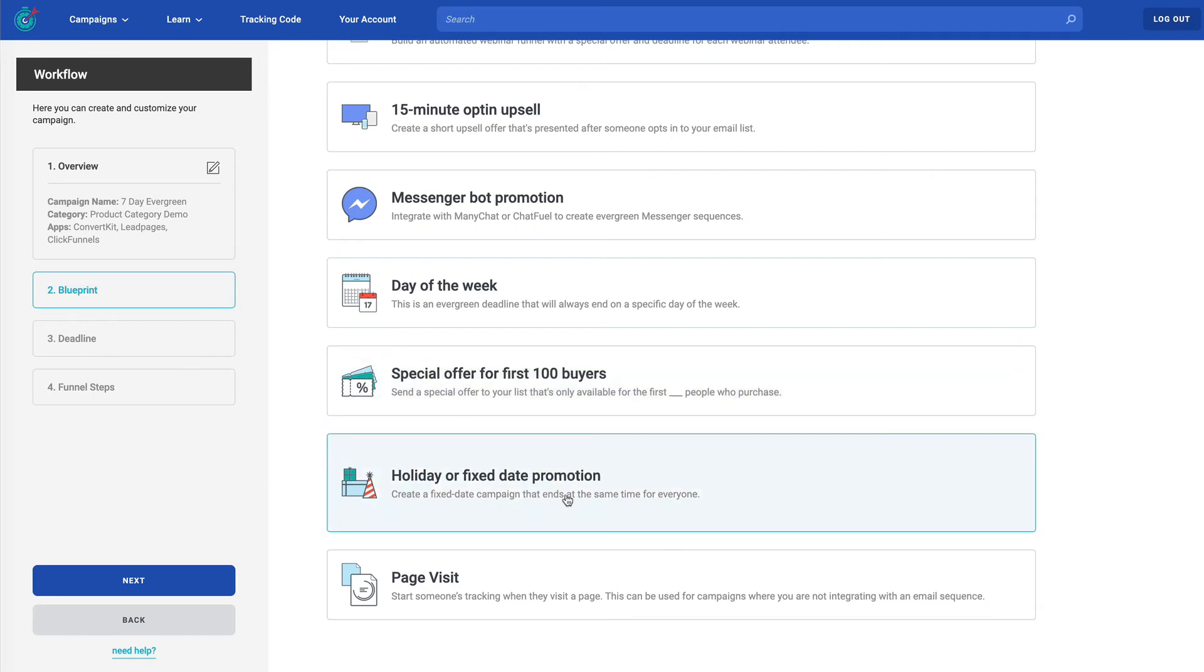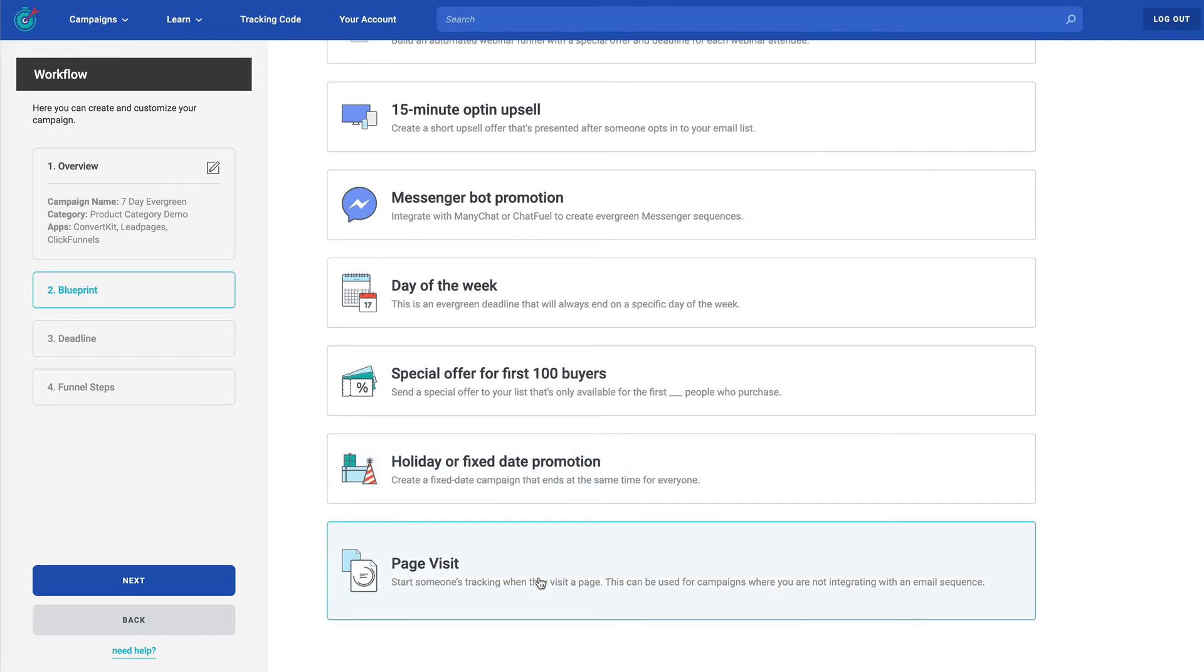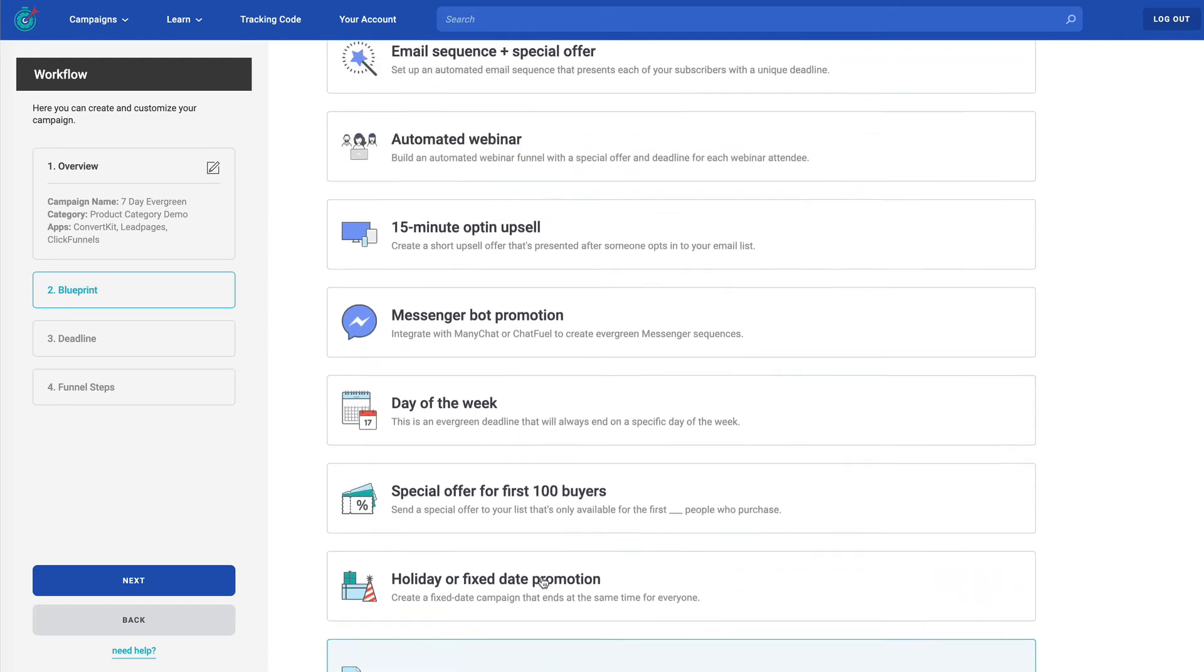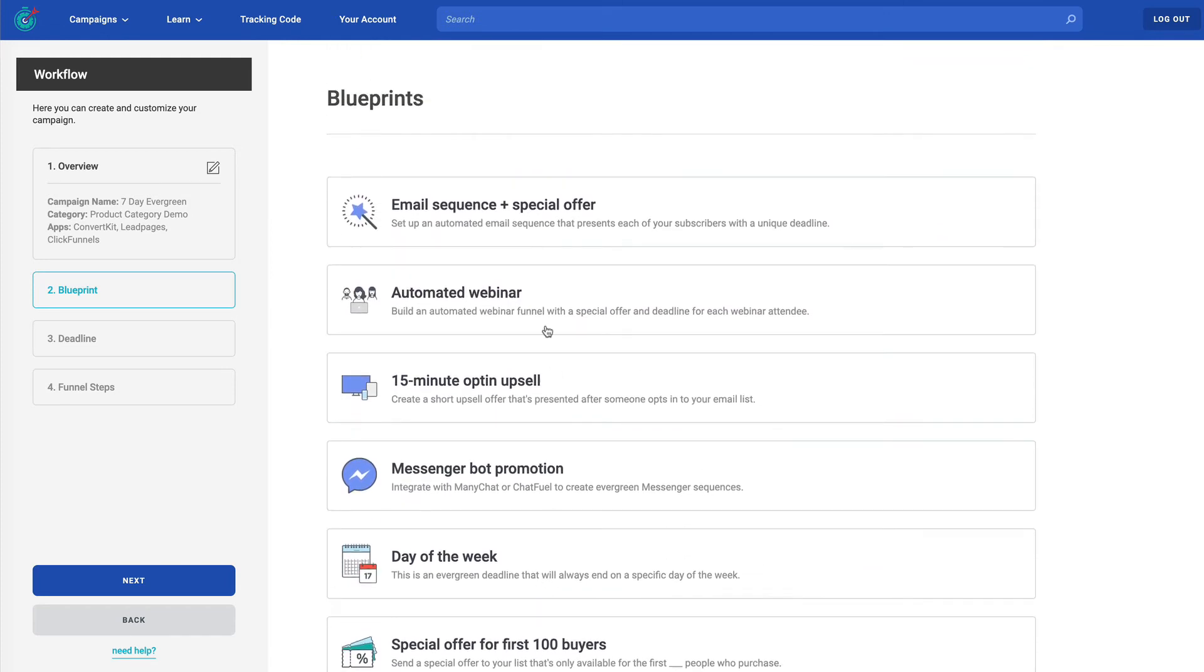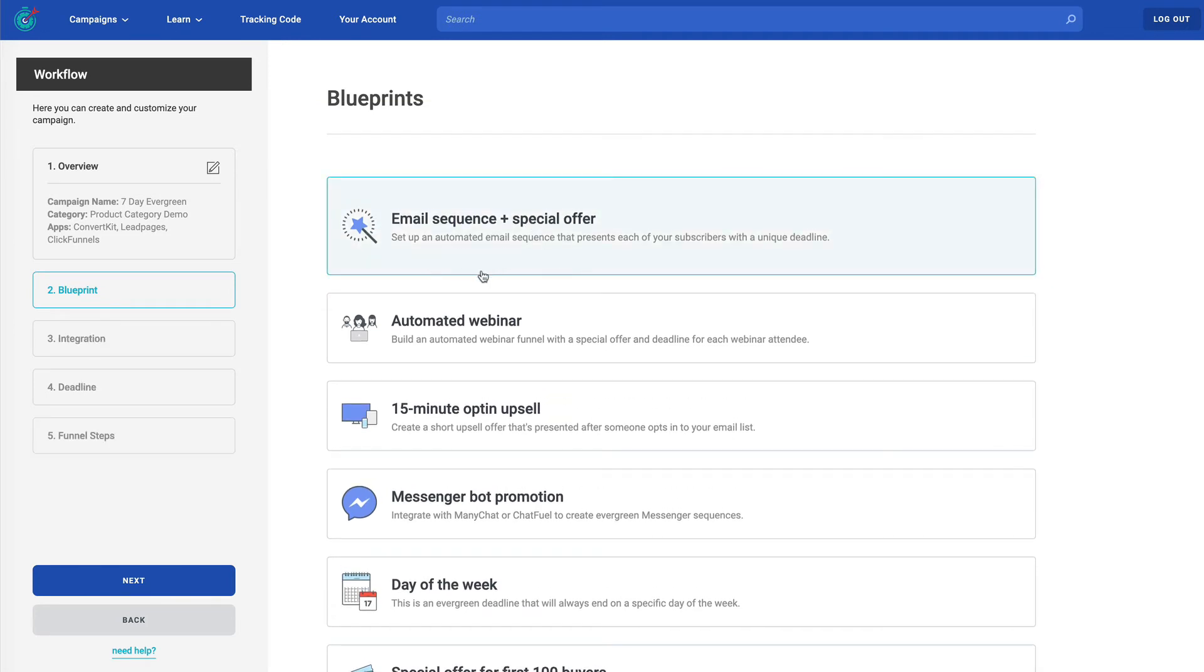And then page visit would be for any time that you just want deadline funnel to start tracking the visitor as soon as they land on a page. So for example, you might be sending traffic from Facebook directly to your page and you're not doing any sort of opt-in or lead generation. So if you are doing opt-in or lead generation, let's just pretend that we're doing that. We're going to choose email sequence and special offer. So we'll click next.